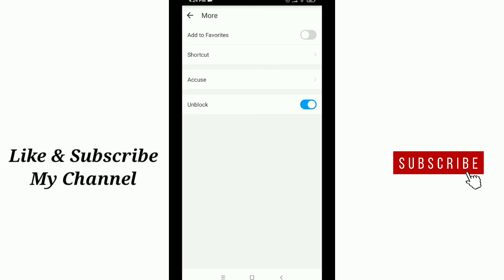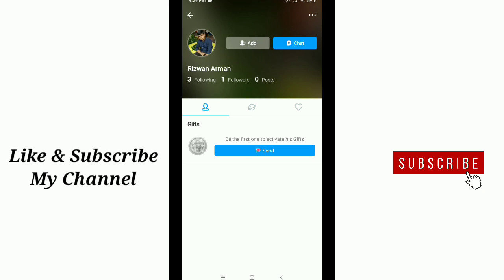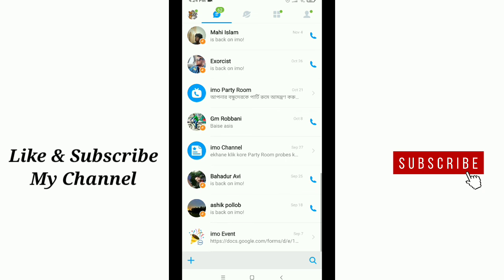That's it! In this way you can block anyone on your Emo account. It's very easy and simple. Hope this video can help you. Don't forget to like and subscribe to my channel. Thank you everyone for watching.